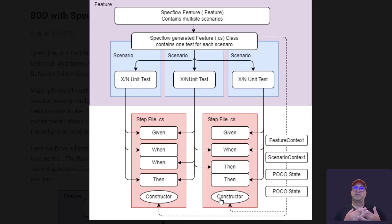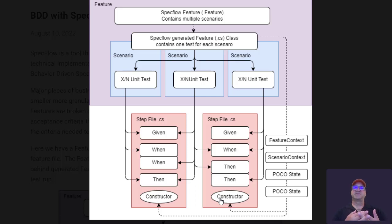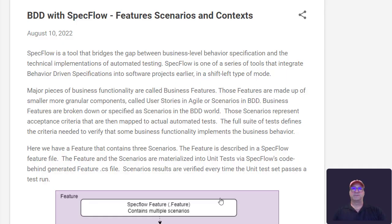So what we do is we specify the scenarios and we generate any of the step files for given, when, then. So actually, let's go down and look at this.